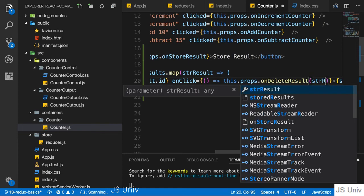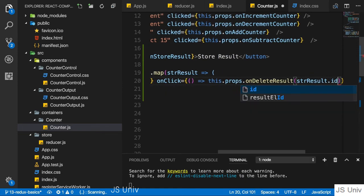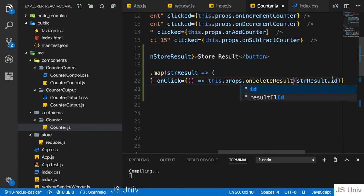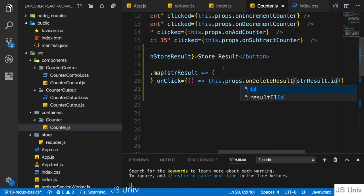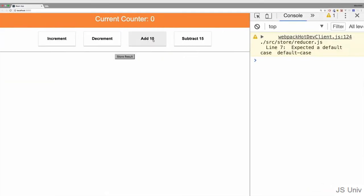And here, I can then pass stored result ID referring to that new date snapshot. Now with that, if we save all of that, and we start adding some results here,